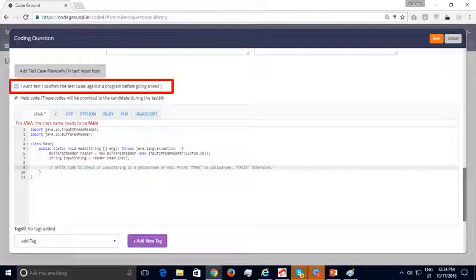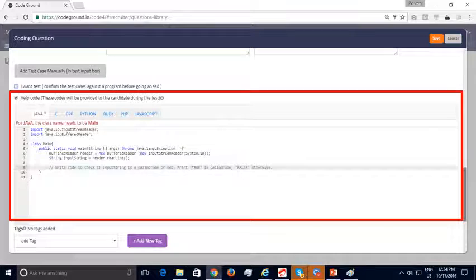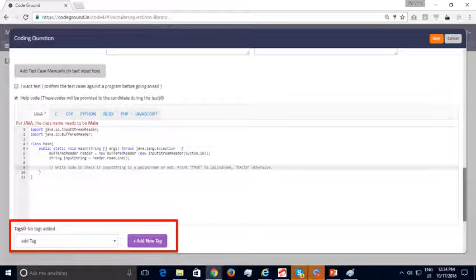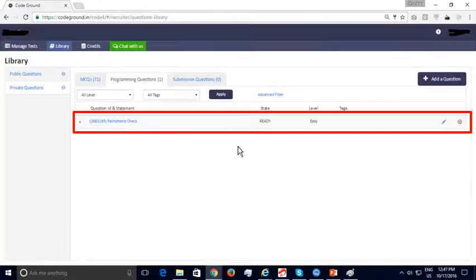Optionally, you can add your own program — the right answer — to check that all test cases pass. The code submitted in this section will be hidden from the candidate to ensure the validity of your test cases. You can provide help code for each programming language, which will be publicly displayed to candidates. Typically, help code helps candidates read inputs and get started with their programming. You can add tags like stacks or dynamic programming to your programming question. Once you're done editing, you can save your question. Your newly created programming question shows up as expected.